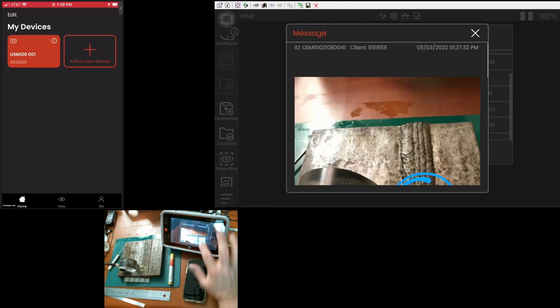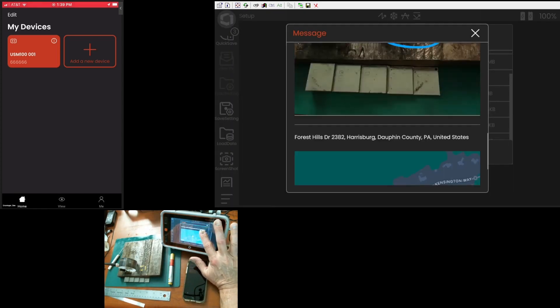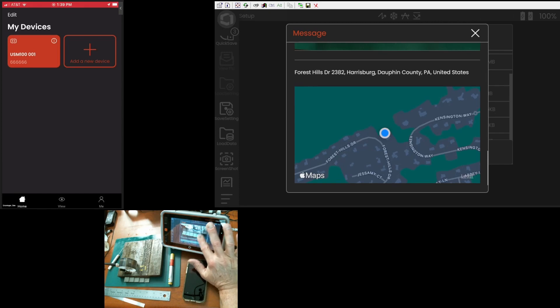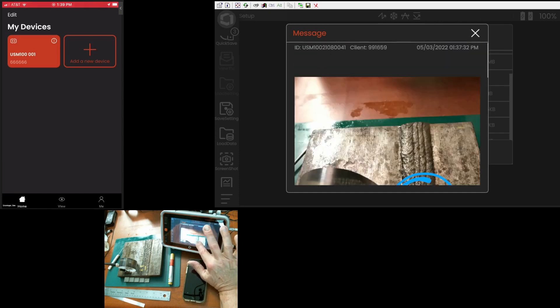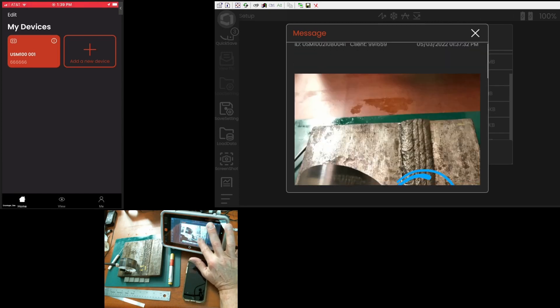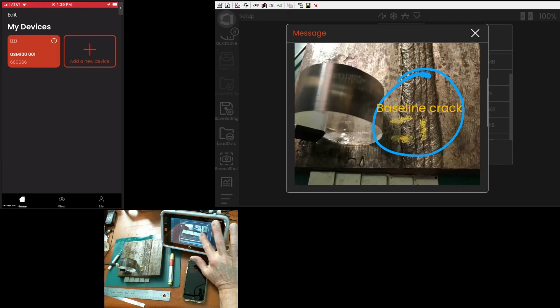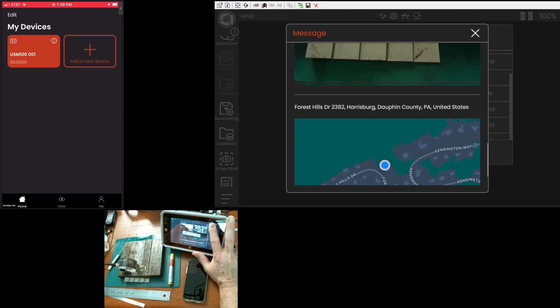If I come in here and click on that, there's the file that I saved. There's the picture that I saved. And there's the map that came with it.